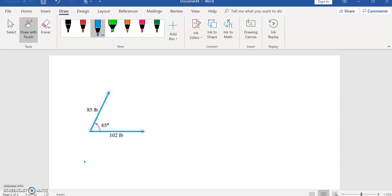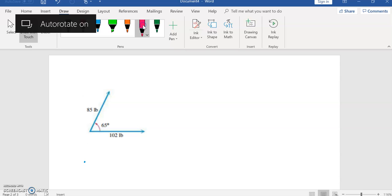Okay, we're asked to find the resultant force between these two angles, and so what we're going to do is start by drawing a picture.